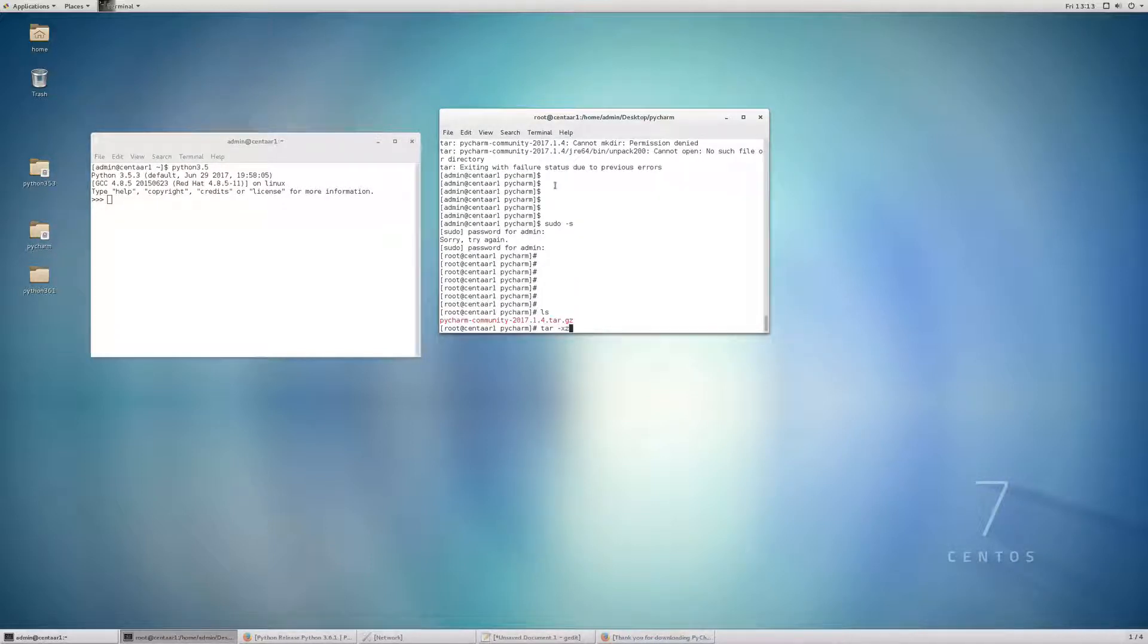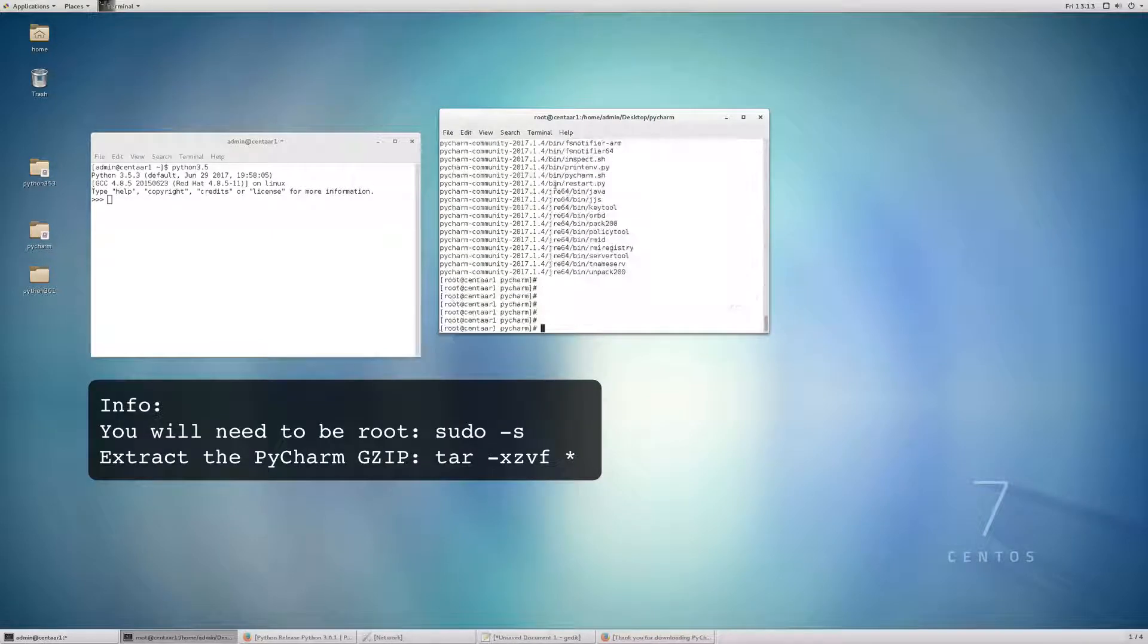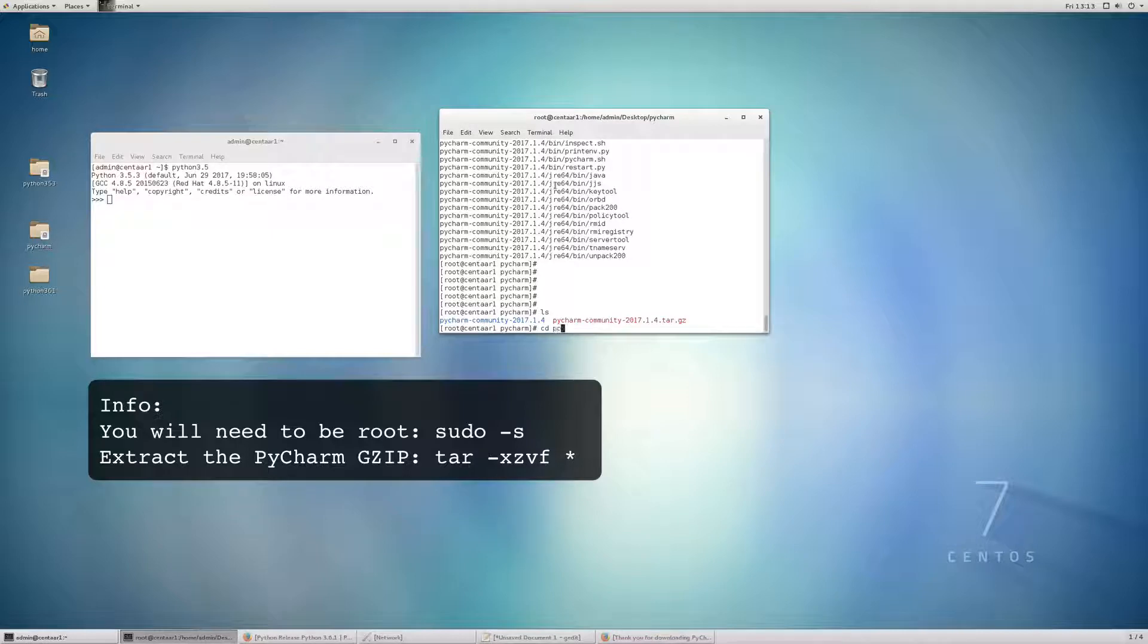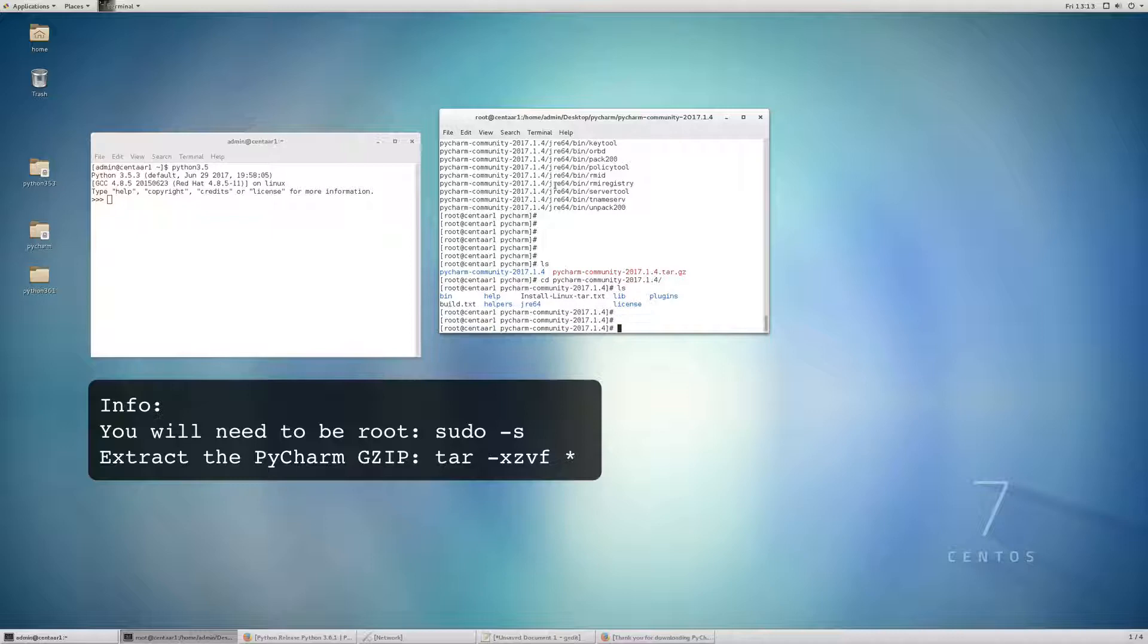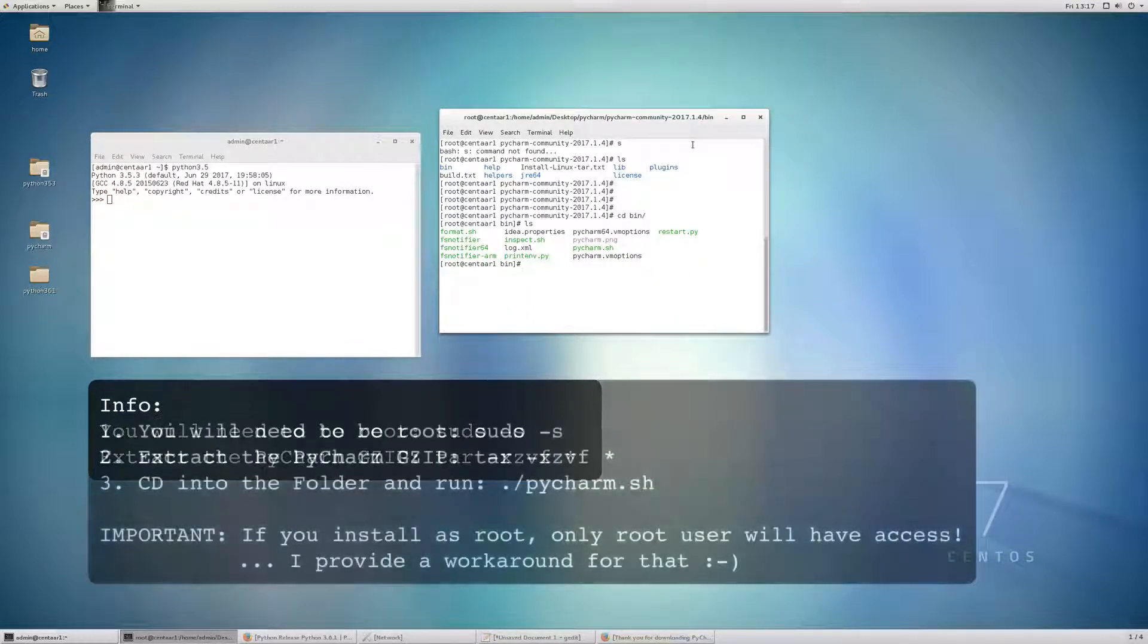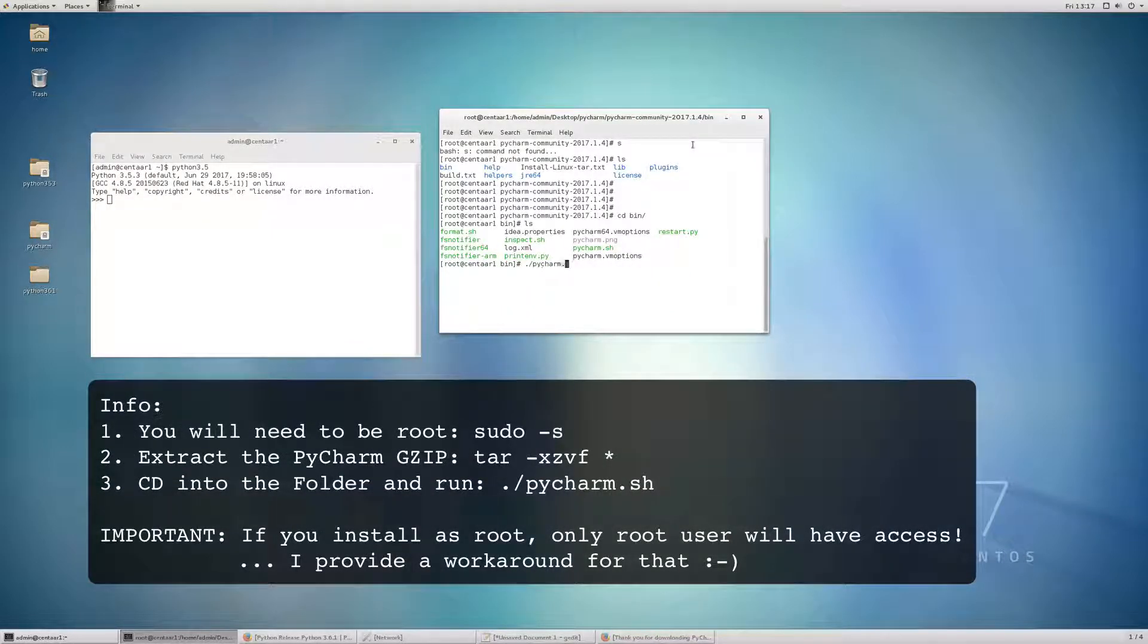Let's just go into the directory where we downloaded the file. In this case, it's the desktop. And we can see I've already created the PyCharm folder. CD to PyCharm. So extract the gzip file. Alright, next. Let's just cd into the directory that was created. And we are going to run PyCharm.sh.